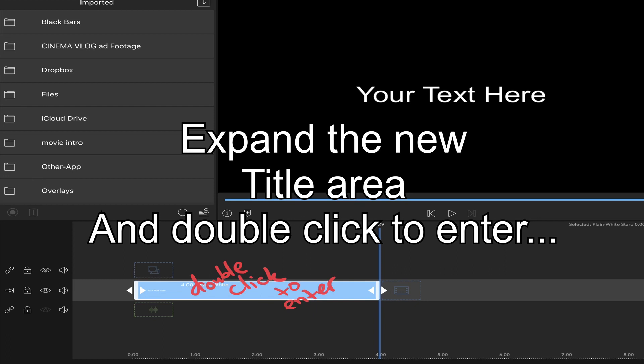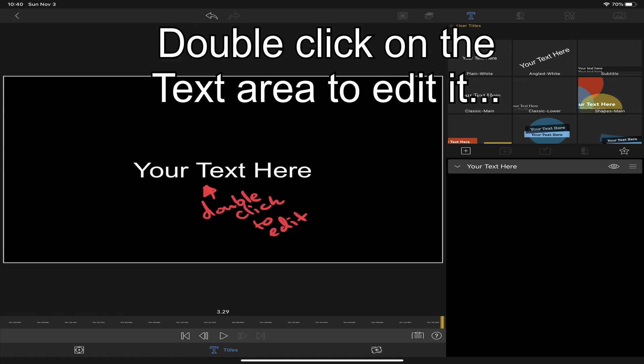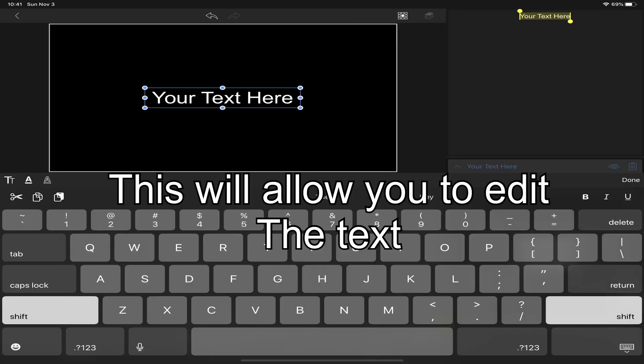Now double click the new title so we can go in and edit and make some changes to it. This is where you will change and modify your text. Double click the text area to edit it. You can now edit the text.